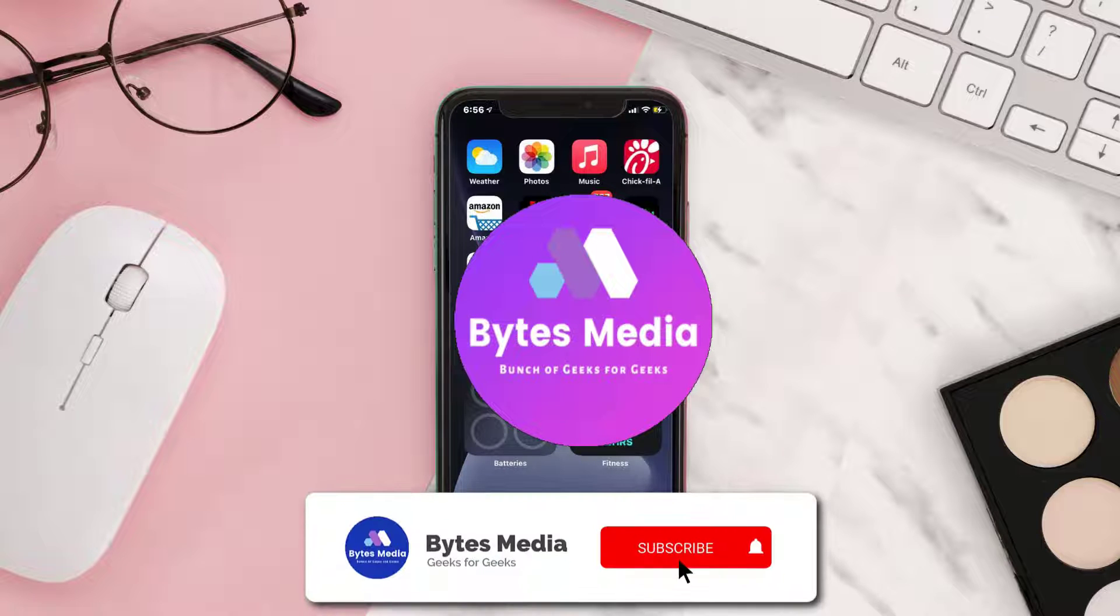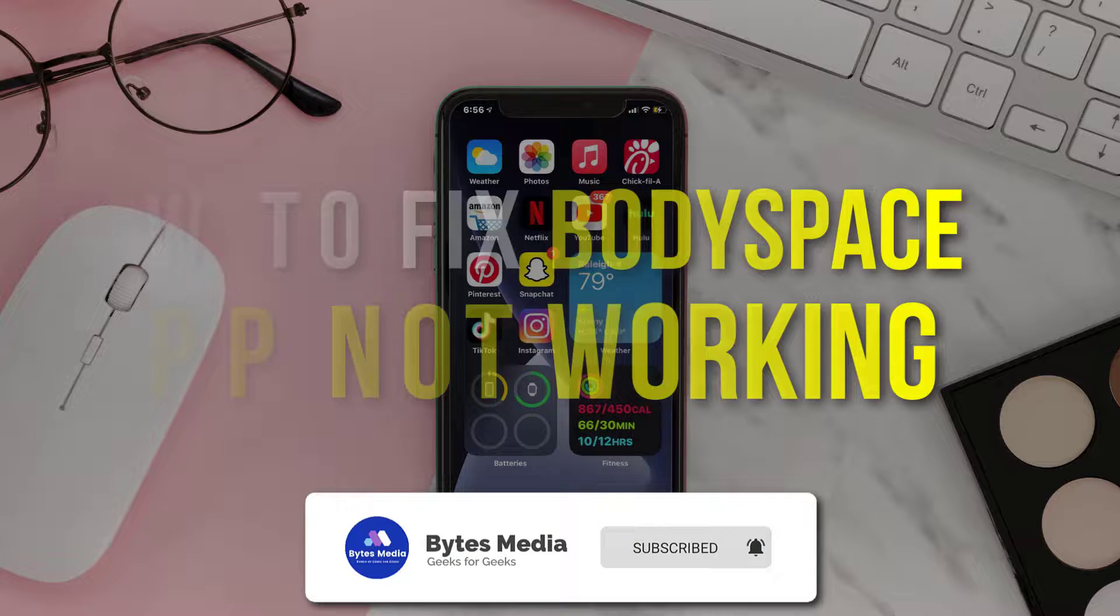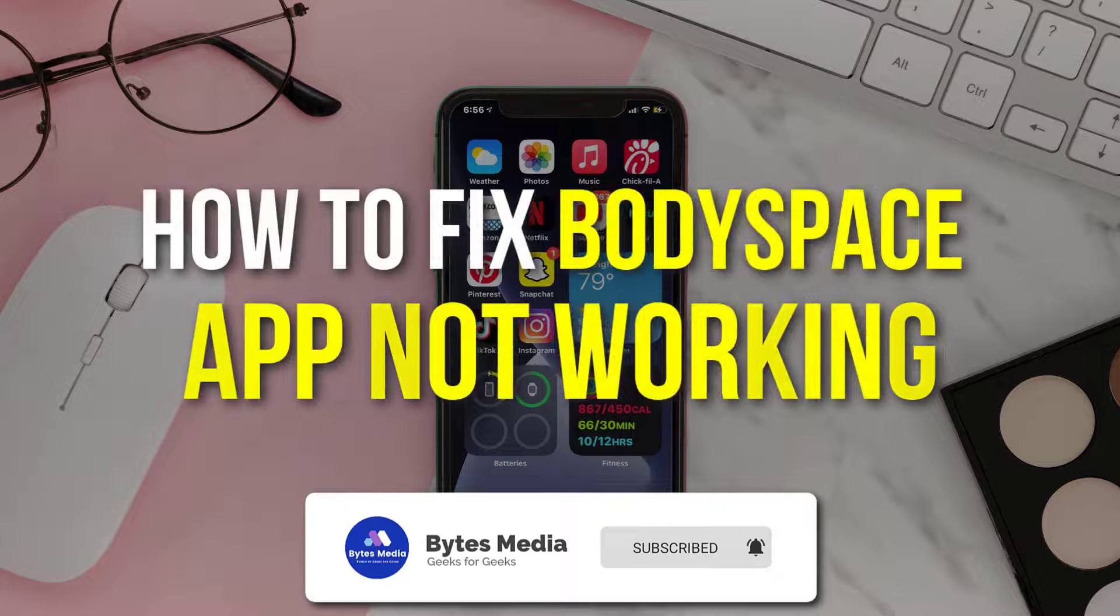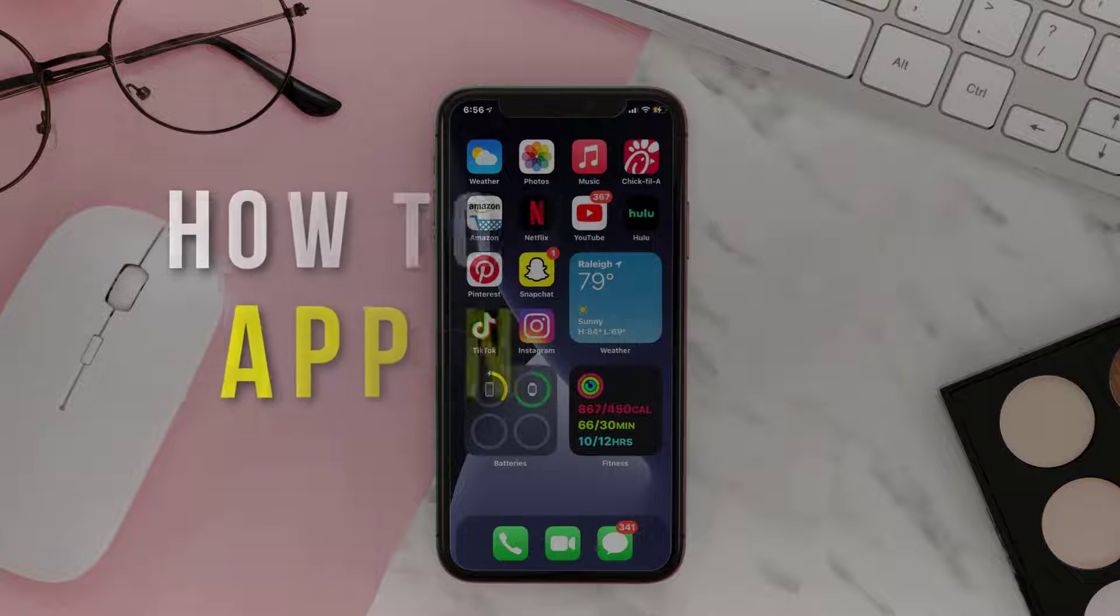Hey guys, I'm Anna and today I'm going to show you how to fix BodySpace mobile app not working.